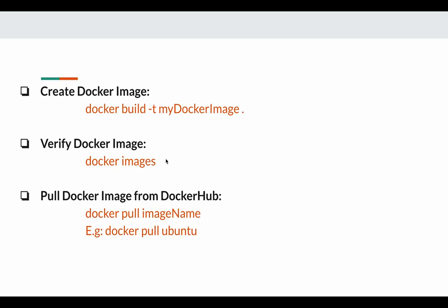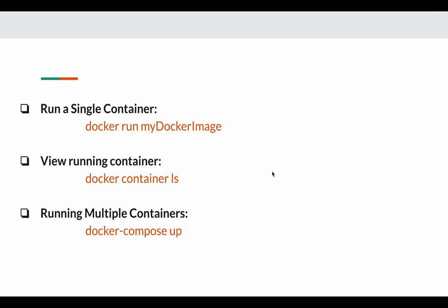If you do not want to create your own Docker image, you can pull a Docker image from Docker Hub by running the docker pull <image-name> command. For example, I am pulling the Ubuntu image from Docker Hub by running docker pull ubuntu. You can also specify the version of the Ubuntu image you want. After creating or pulling a Docker image, you can run a Docker container from that image by running docker run followed by the image name. This command will run only a single container. If you want to run multiple containers — like running an application and a database together — you can run multiple containers using the docker compose up command.